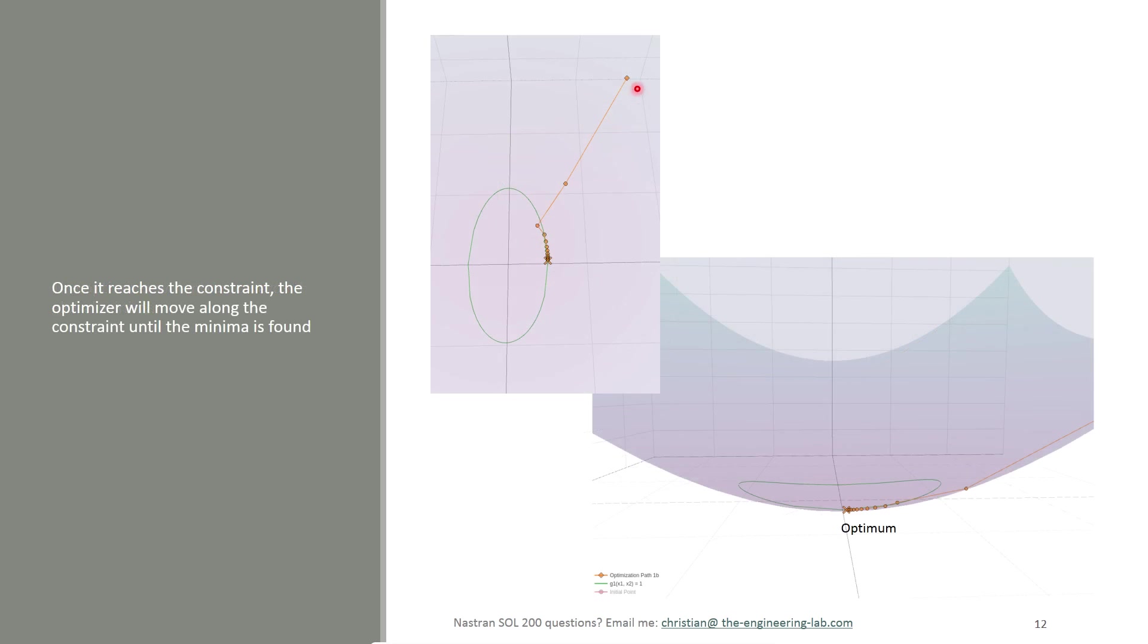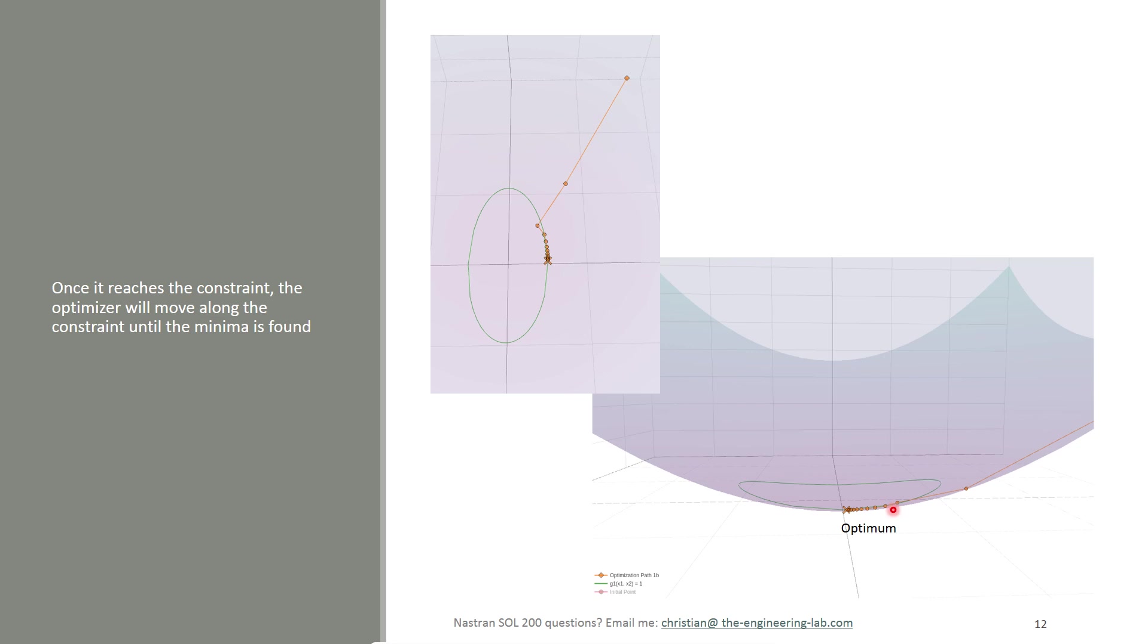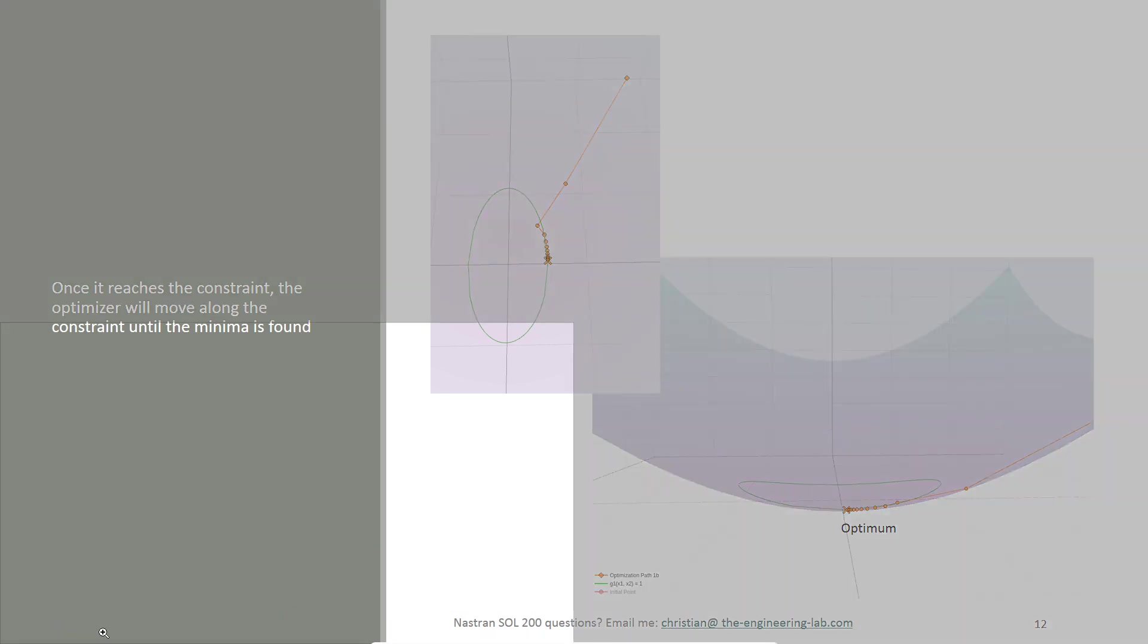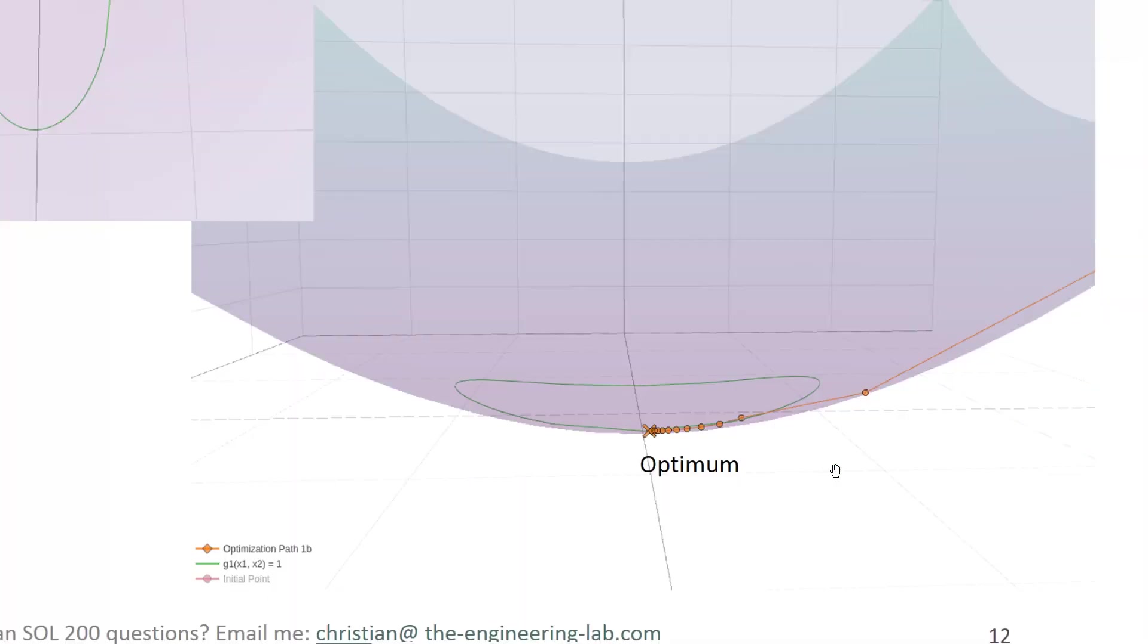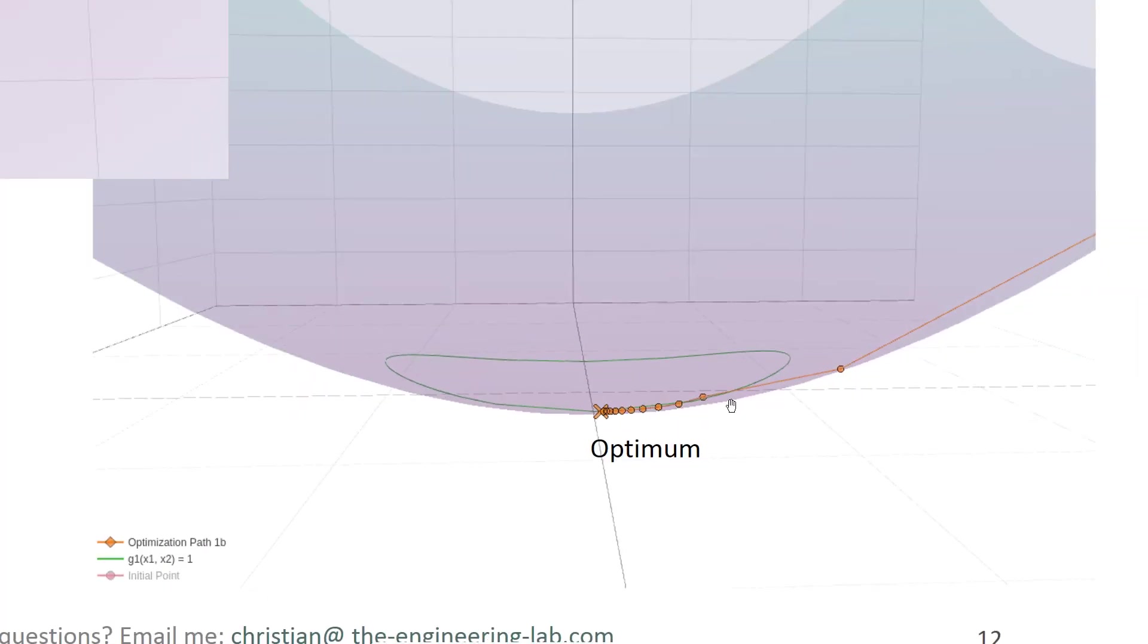Here, if we look at what Nastran does, if we were to include this constraint, we see that Nastran actually goes towards the minimum but actually finds or encounters the design constraint. If we look at the overview of this graph, we see that the optimizer goes towards the global minimum, but once it encounters the constraint, it moves along the ellipsoid or the constraint. The reason it moves along the ellipsoid is because once it hits the constraint, there is still an opportunity to minimize the objective function.